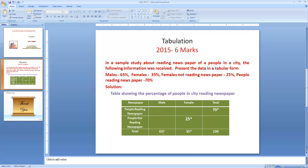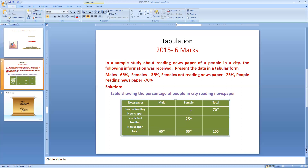In the male column there are no two values to calculate another one, so we leave it for now. In the female column: the total is 35% and people not reading is 25%, so females reading newspaper equals 35 minus 25, which is 10%. In the total column: total is 100% and people reading is 70%, so people not reading is 100 minus 70, which equals 30%. So 70 plus 30 equals 100.